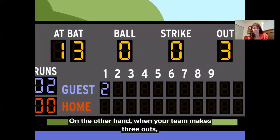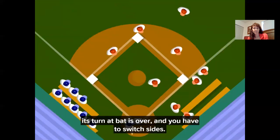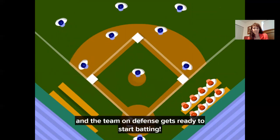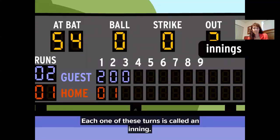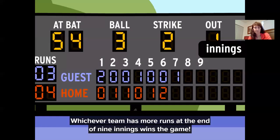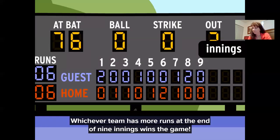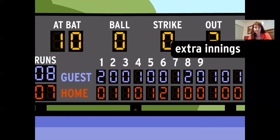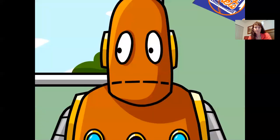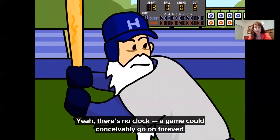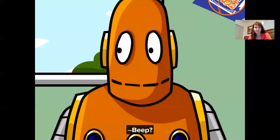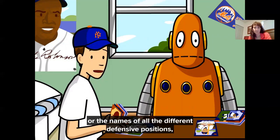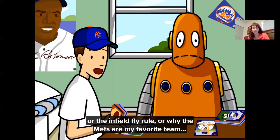When your team makes three outs, its turn at bat is over and you switch sides — the batters grab their gloves and go play defense, and the other team starts batting. Each one of these turns is called an inning. Whichever team has more runs at the end of nine innings wins the game. If they're tied, they play extra innings until someone finally wins. There's no clock, so a game could conceivably go on forever. There's a lot more to baseball — walks, defensive positions, the infield fly rule — but that's the quick overview.